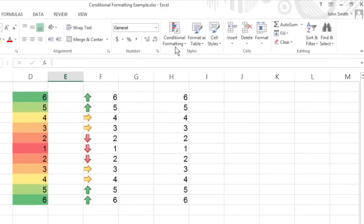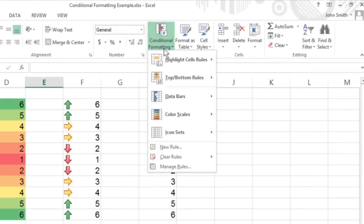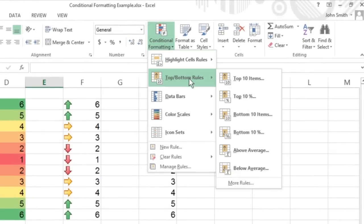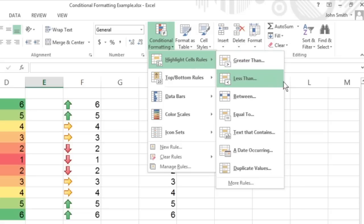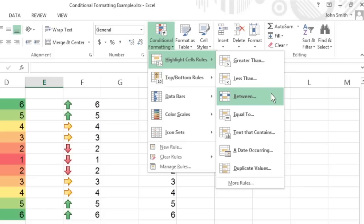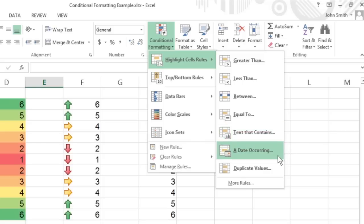The options under Highlight Cells Rules and Top Bottom Rules enable you to quickly identify cell entries of interest in various cell ranges. The options on the Highlight Cells Rules continuation menu let you set formats that identify values that are greater than, less than, equal to, or even between particular values that you set. This menu also contains an option for setting special formats for identifying cells that contain text, like yes or no answers, or certain dates, such as project milestones and deadlines.